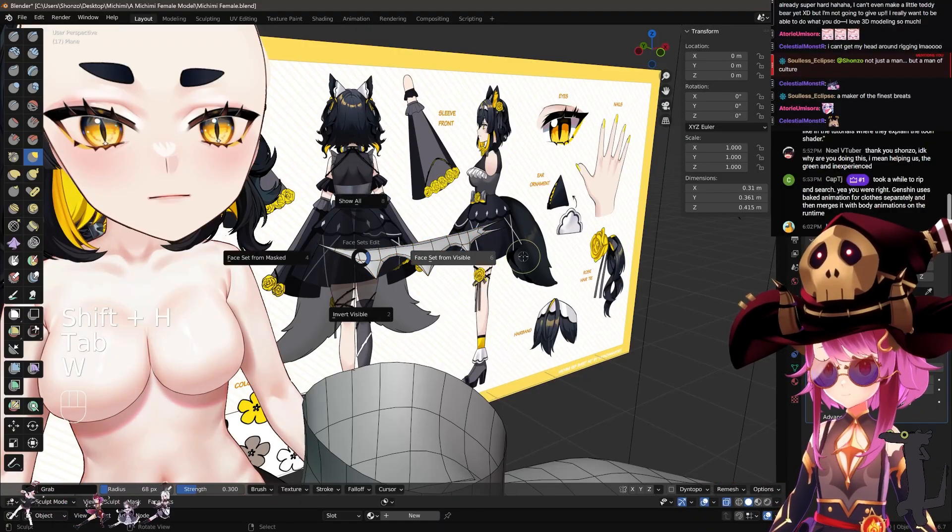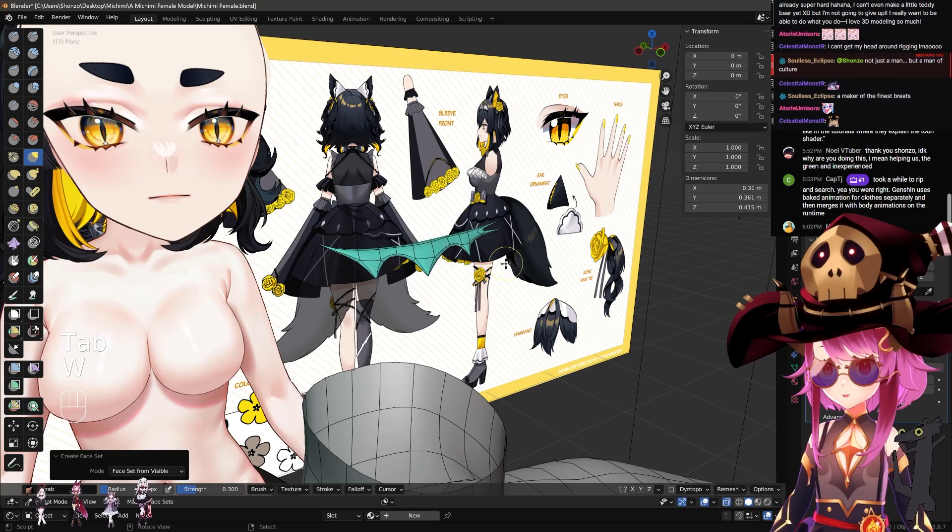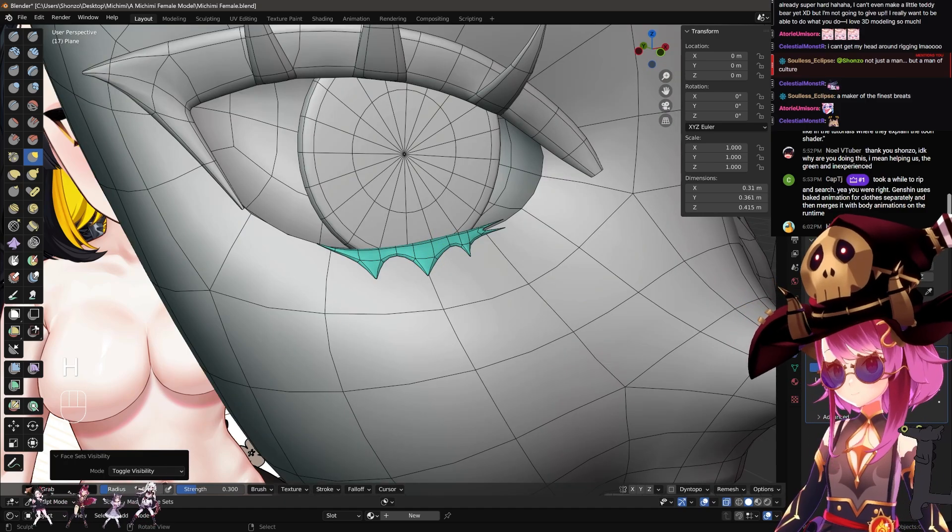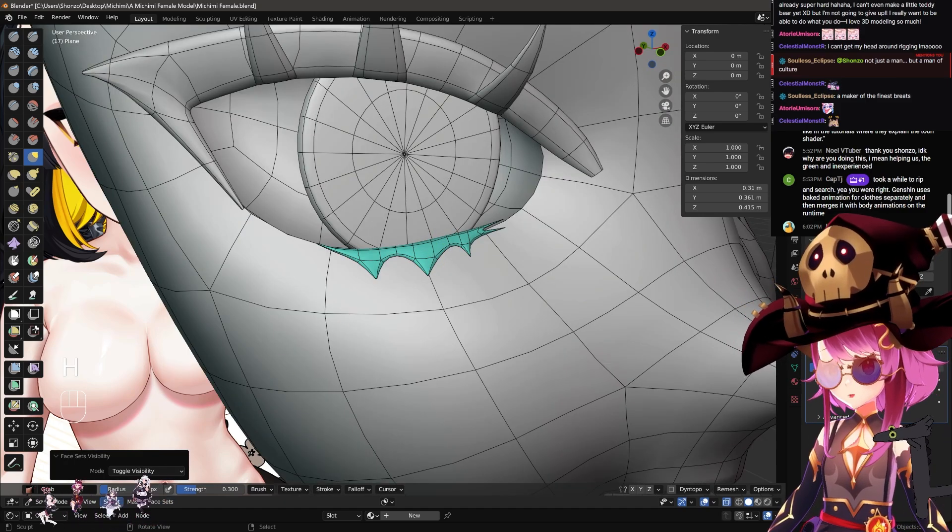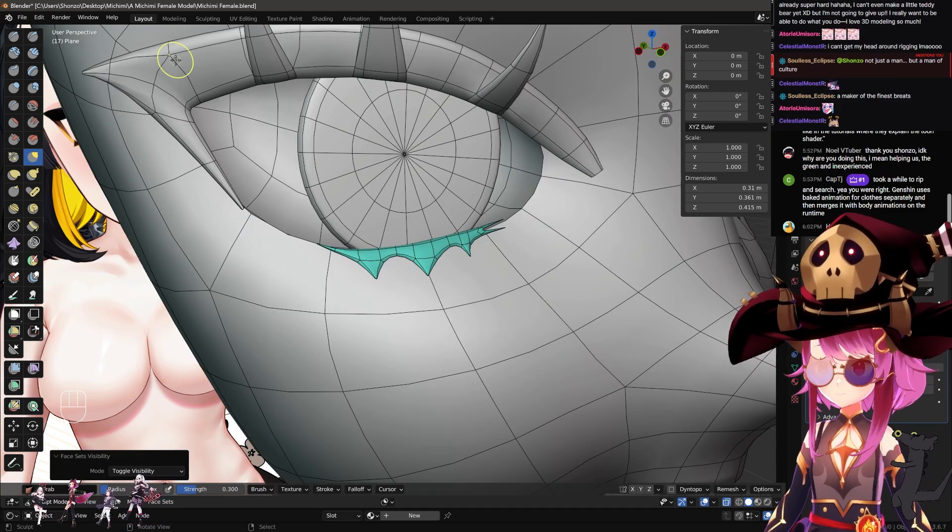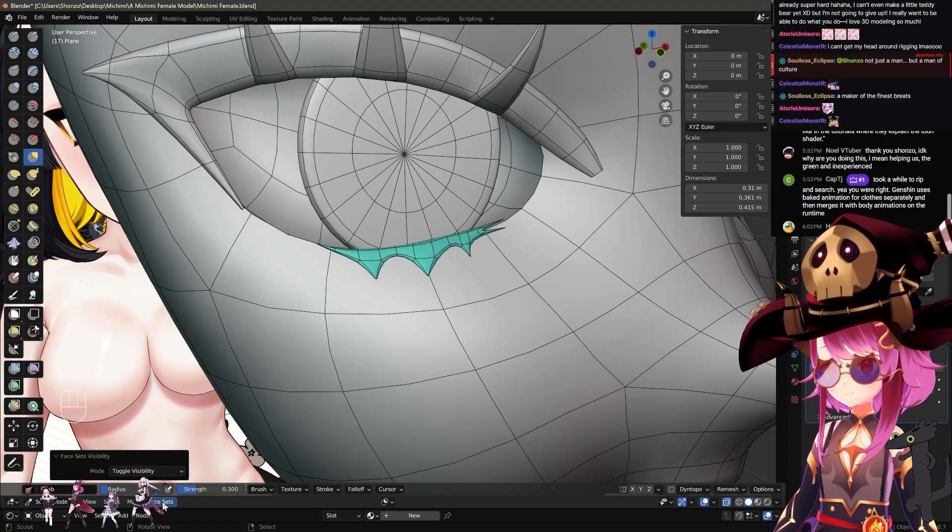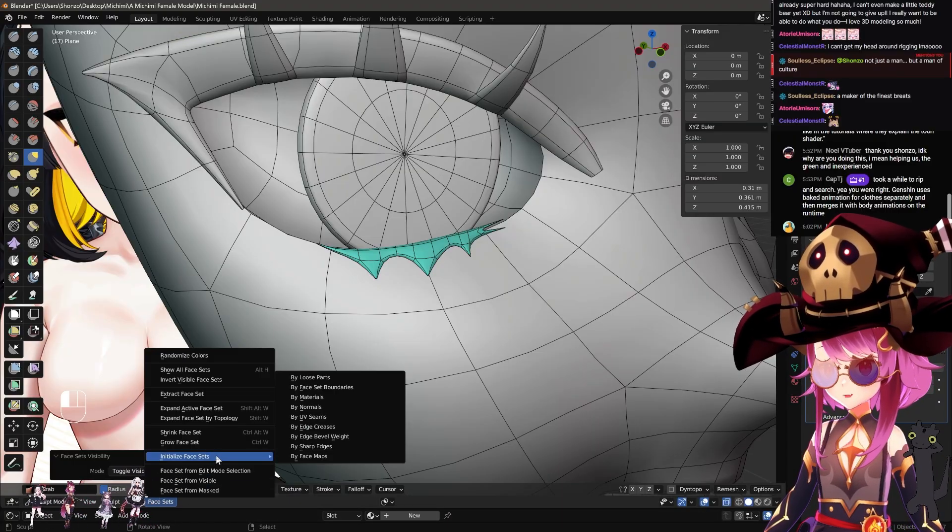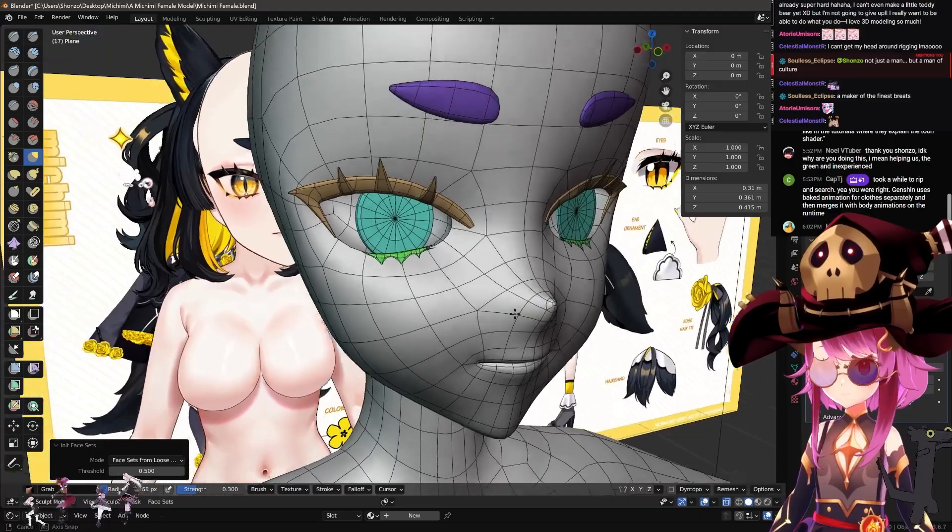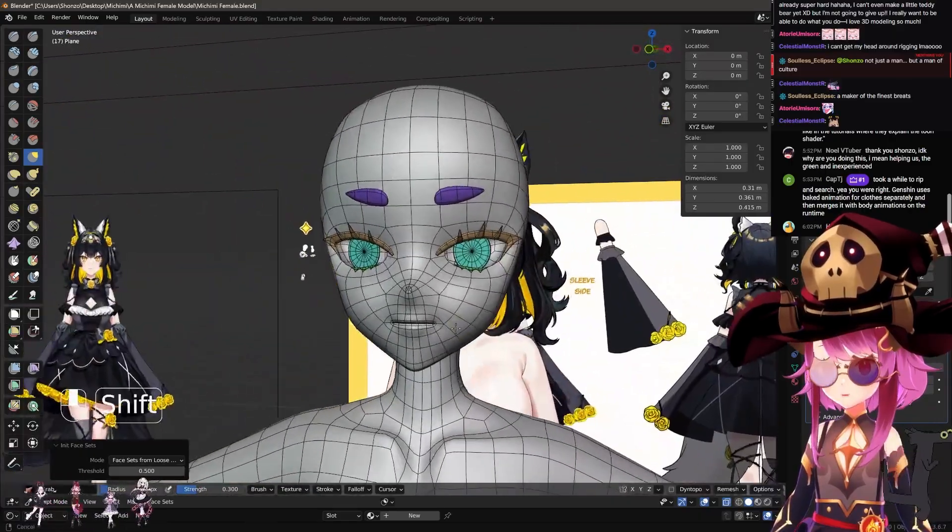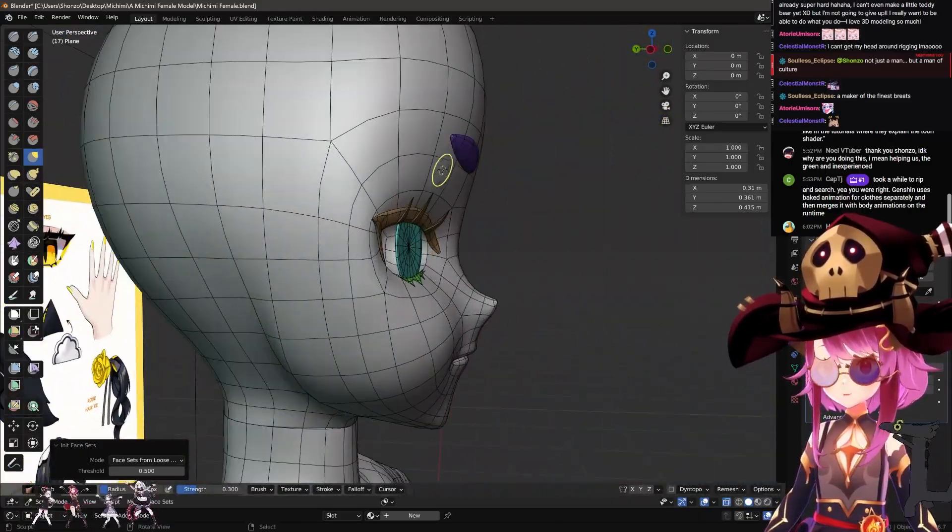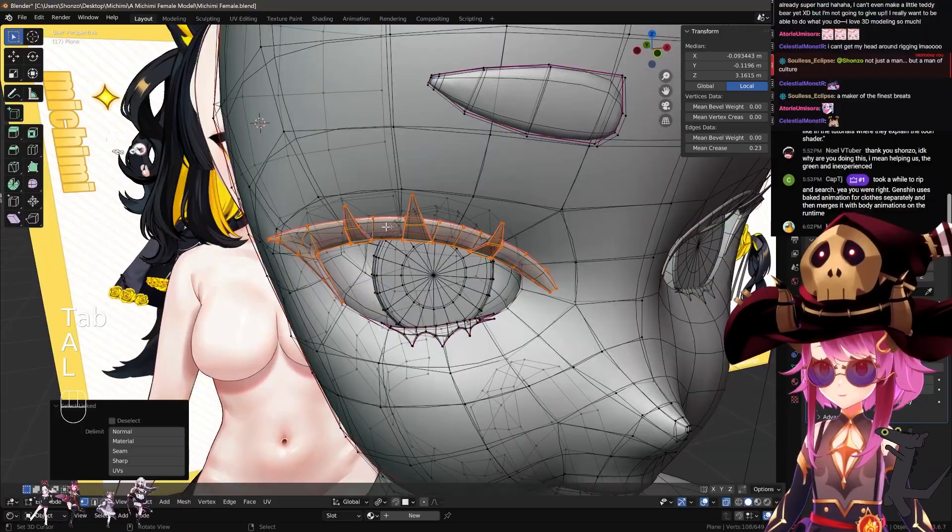Hide everything else and then press W and then face it from visible. You can also do similarly from here on the bottom left or top left, wherever you have it. Press face sets, initialize faces, and then by loose parts. So what it's going to do is by the parts of the model that are loose, so they're not connected to face like that.